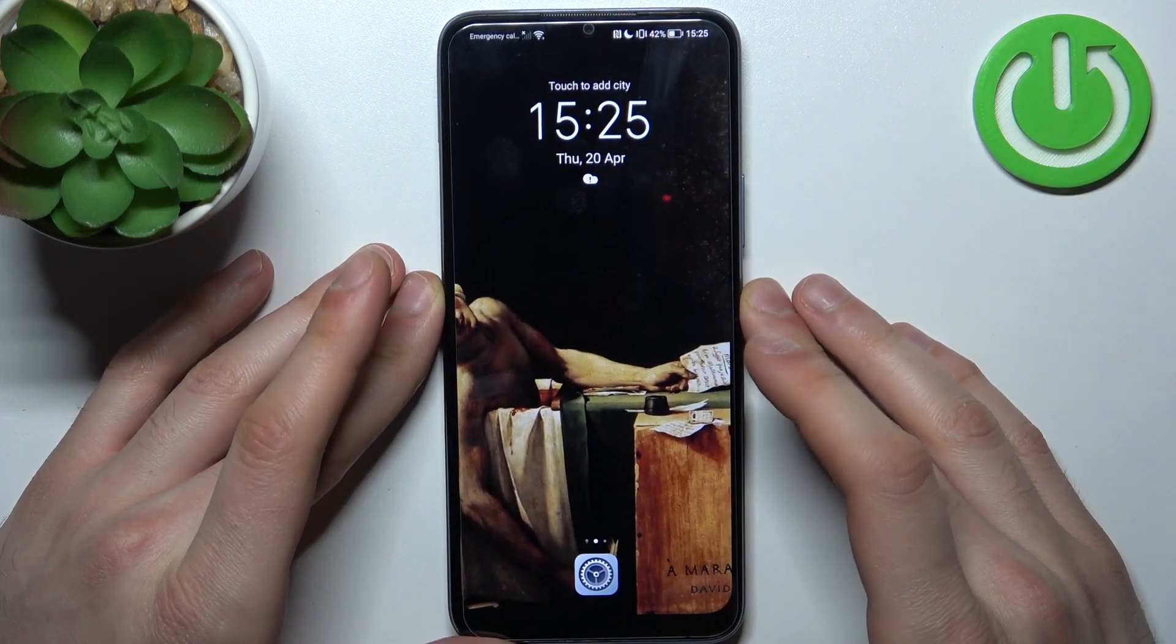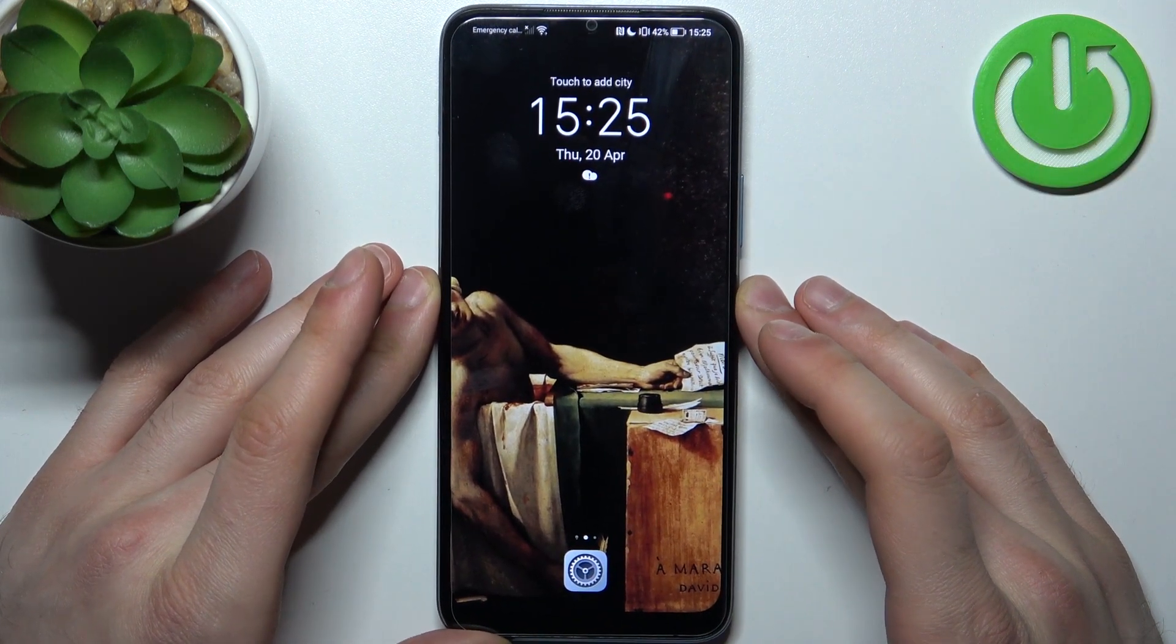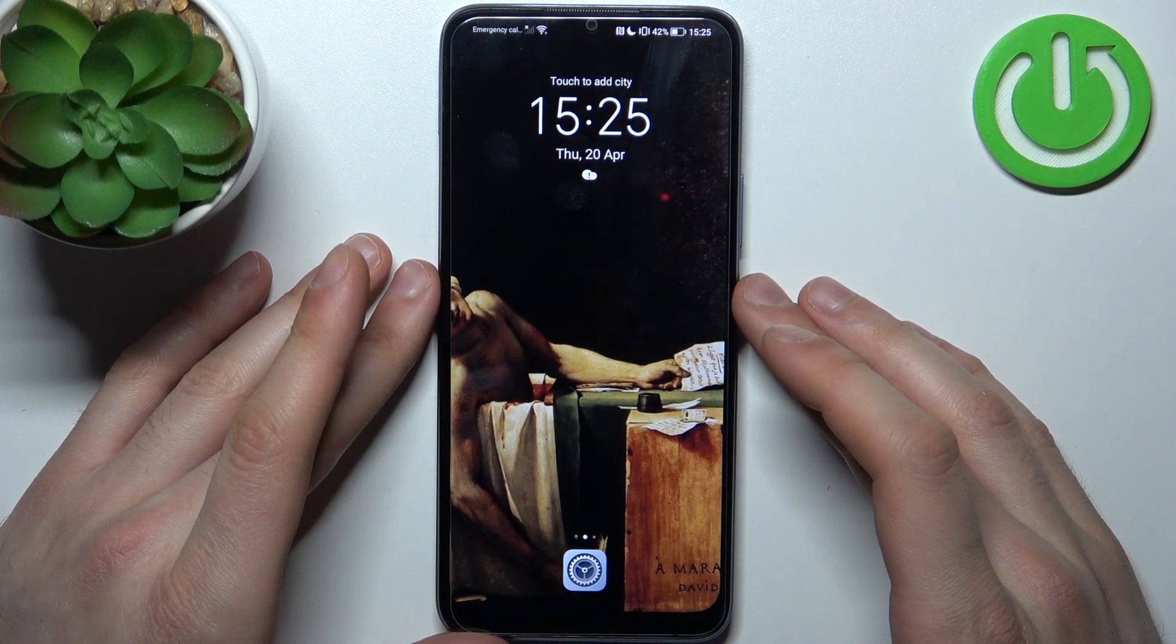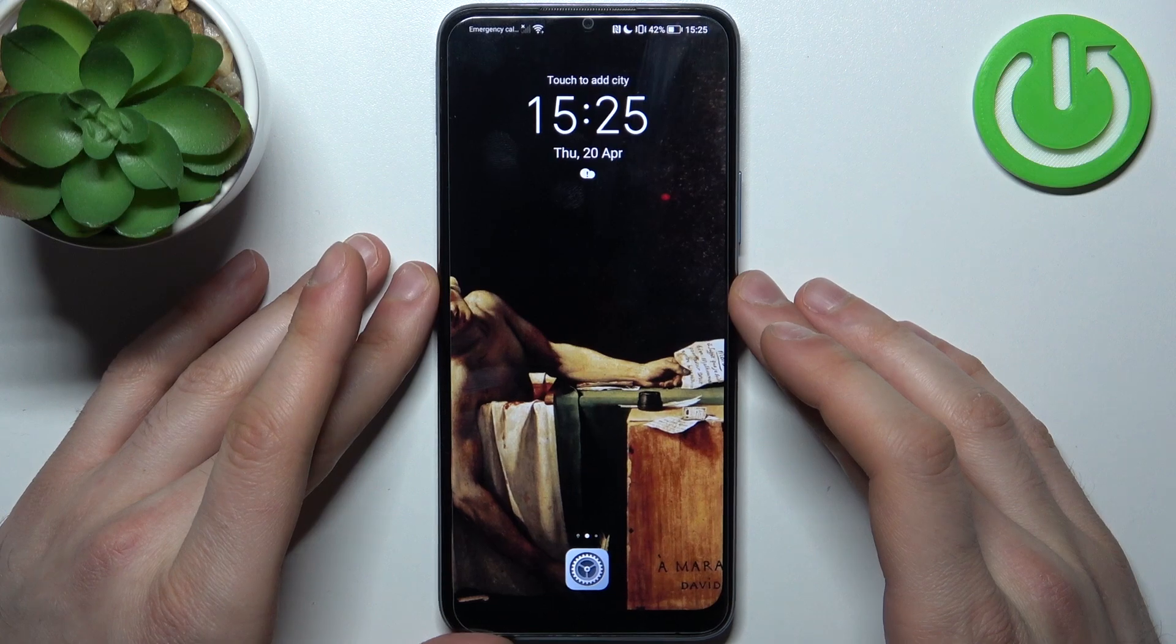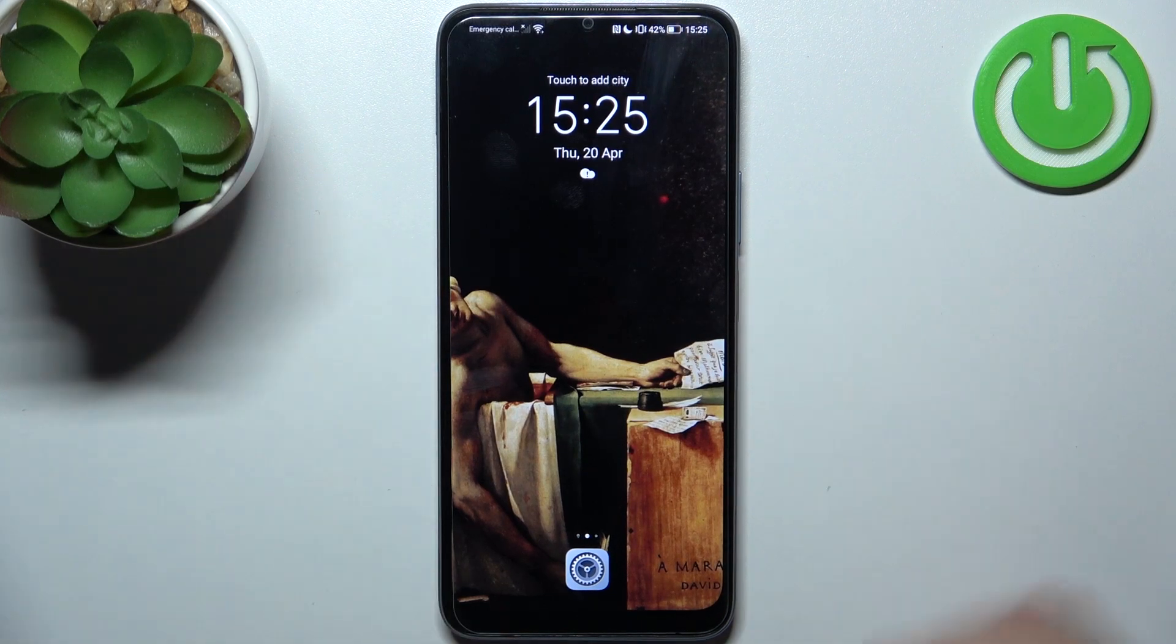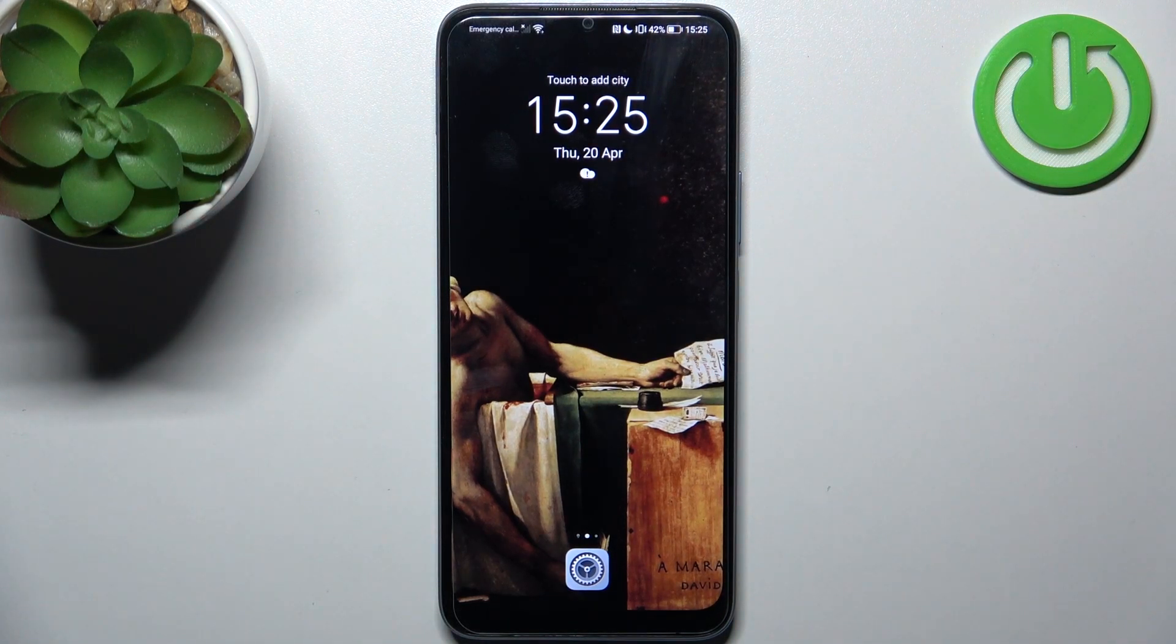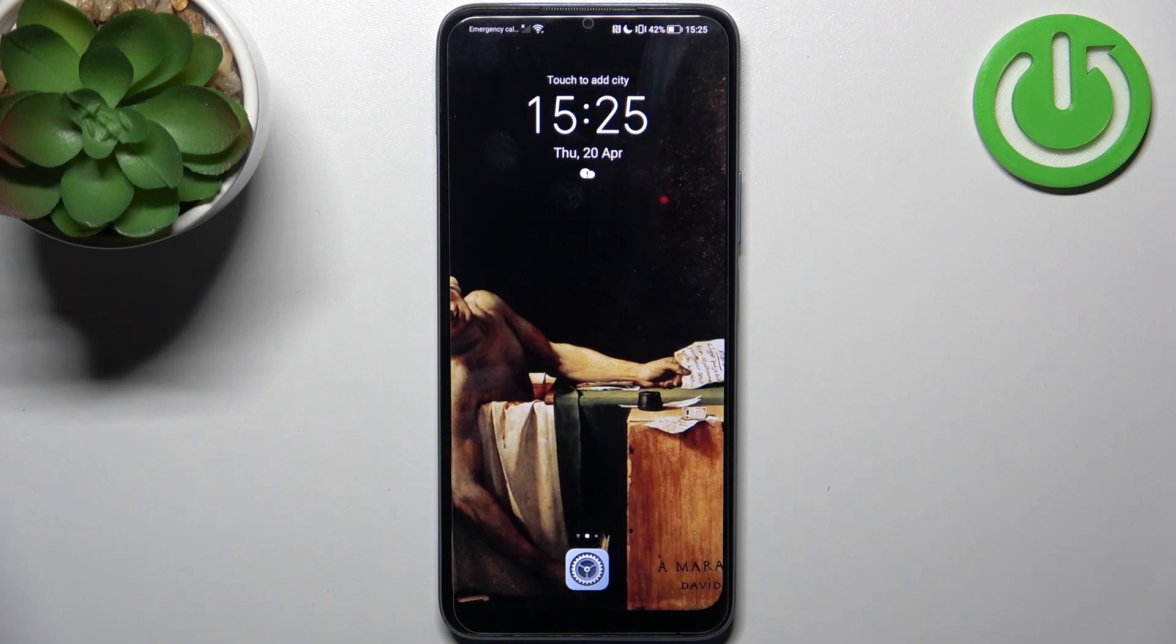And that's it. Thanks for watching. If you find this tutorial useful, don't forget to hit that like button and subscribe to our channel.